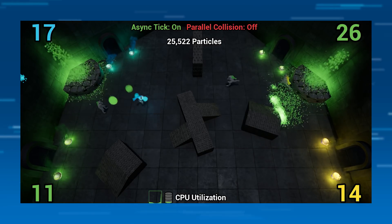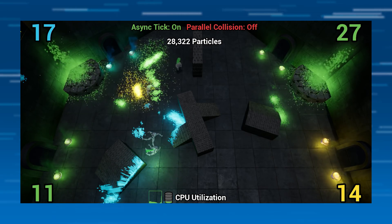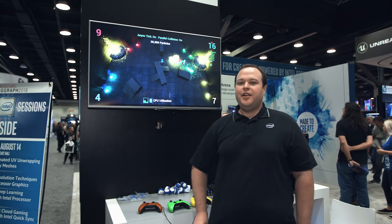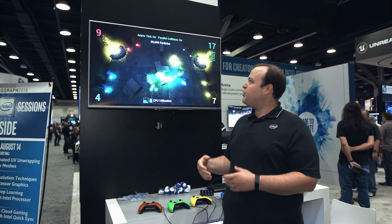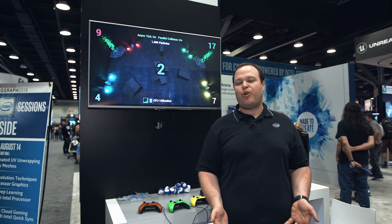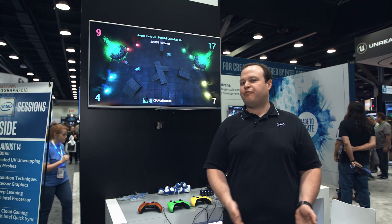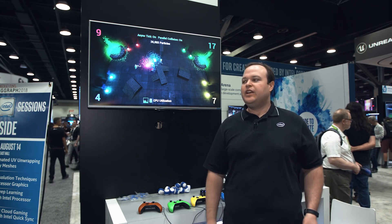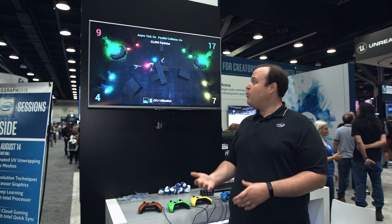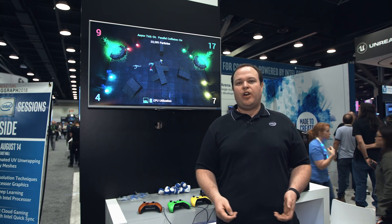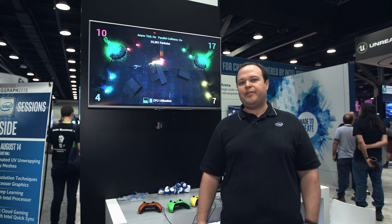You're basically trading CPU utilization for better visual quality, and that's what we're showing. Before these optimizations, you could only have 5,000 or so particles before the game thread would get bound and your frame rate would drop off a cliff. With these optimizations, you can have a lot more CPU particles going on at the same time, and that leads to better visual quality.